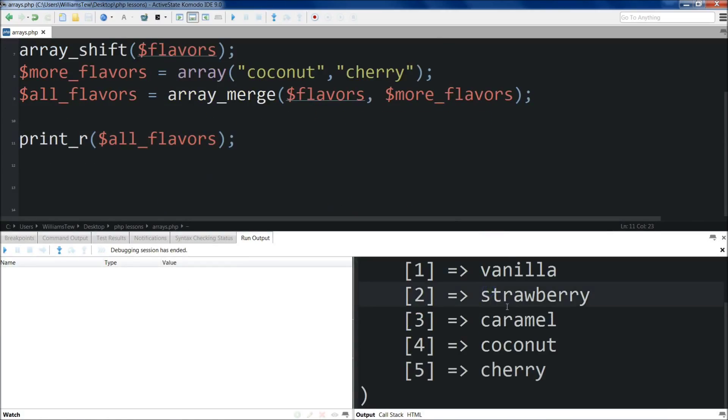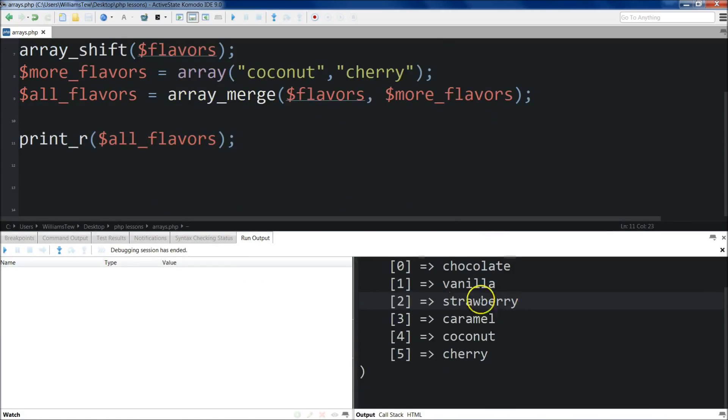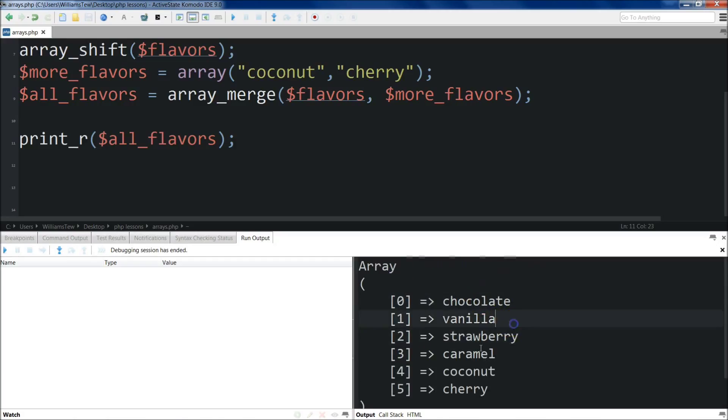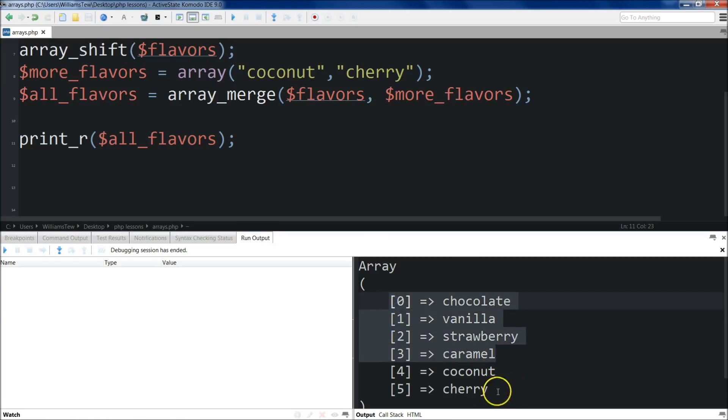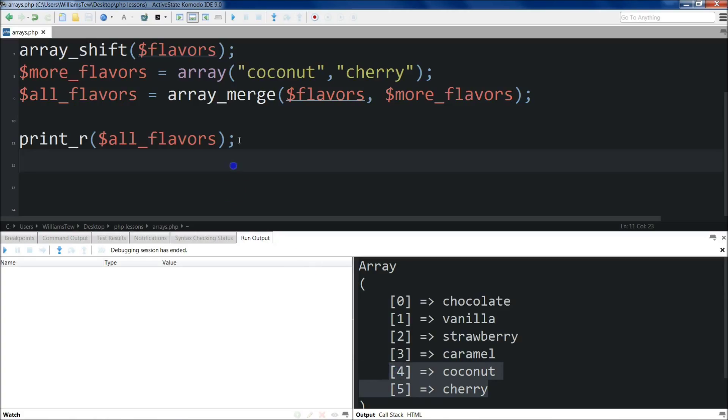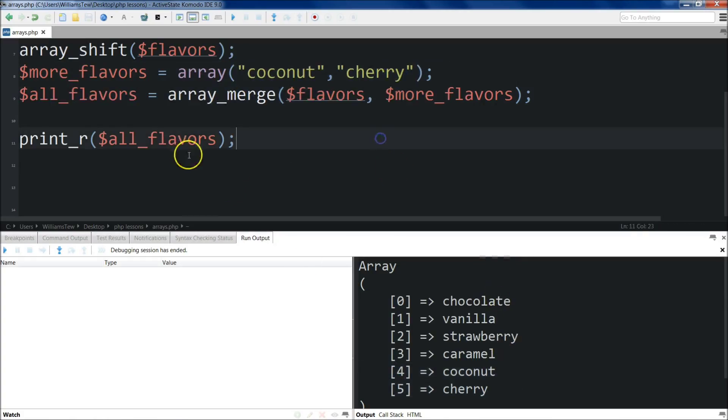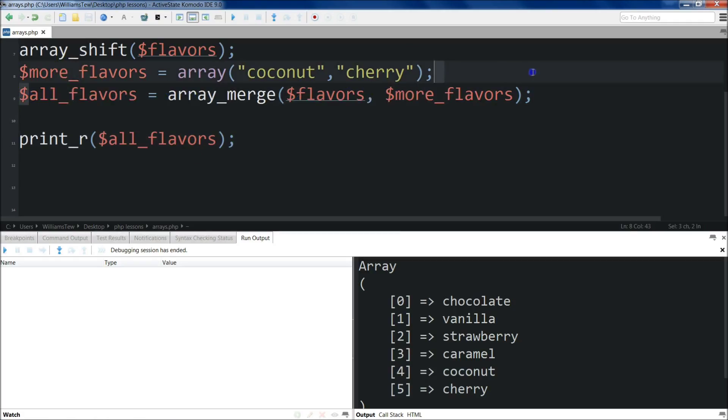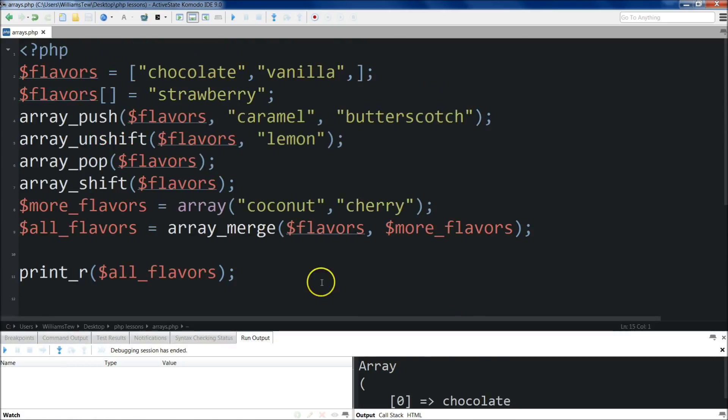If I pull this up, you'll see that we have all of the items in the array: chocolate, vanilla, strawberry, caramel - that was the original flavors array. And then these two items that are in the more_flavors array were now added. All_flavors equals the combination of both of these two. I'll just pull this up full screen so you can see the program in its entirety. If you need to pause the video, you can.